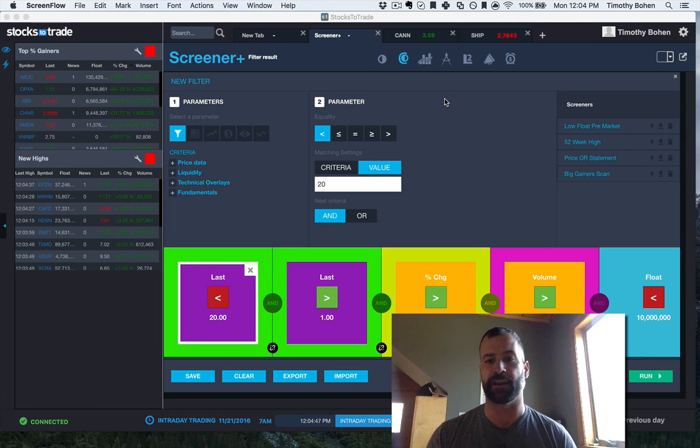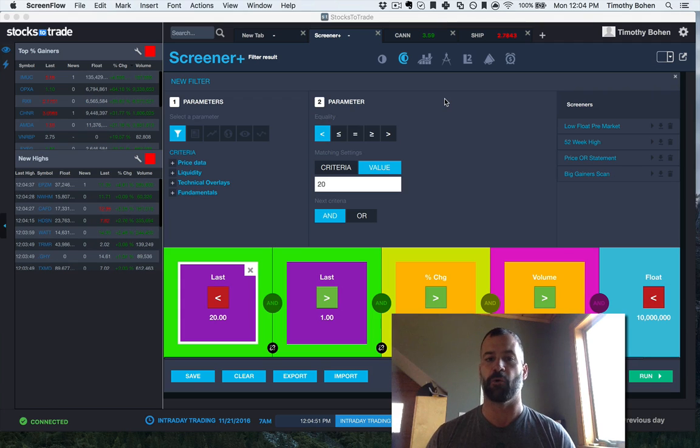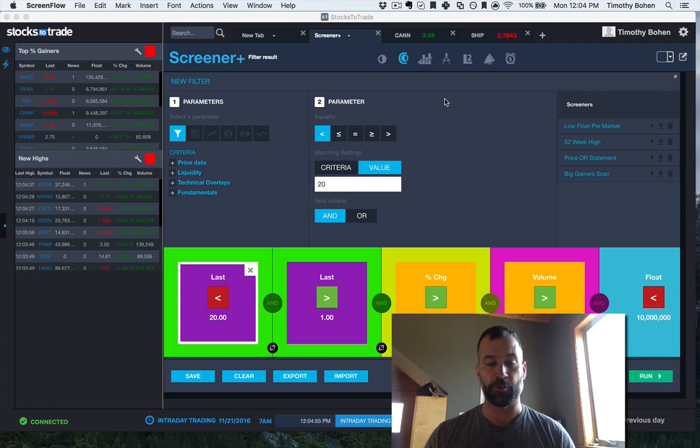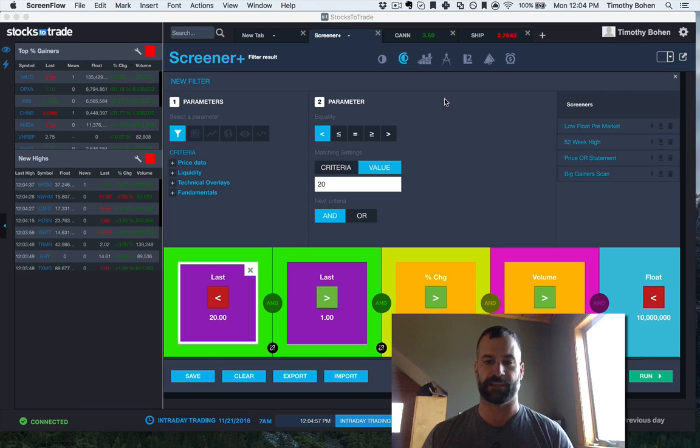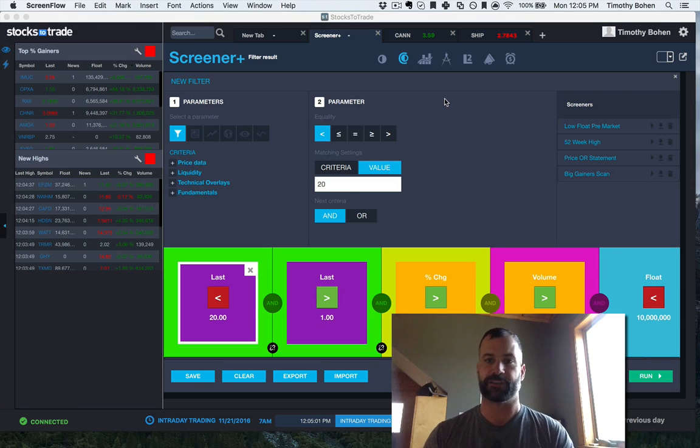Starting right in pre-market, run it all day long, and I'm looking for stocks that are low float with news, have volume, and are already up a percentage, because I want to weed out all the other stocks that aren't interesting to me.